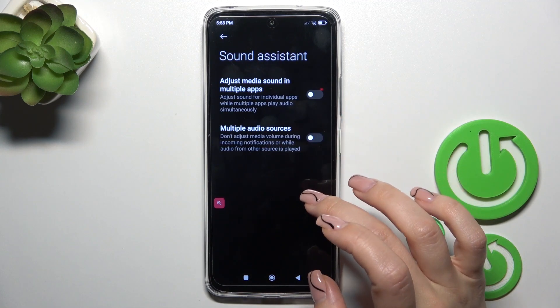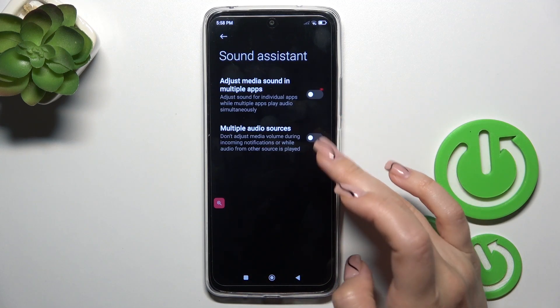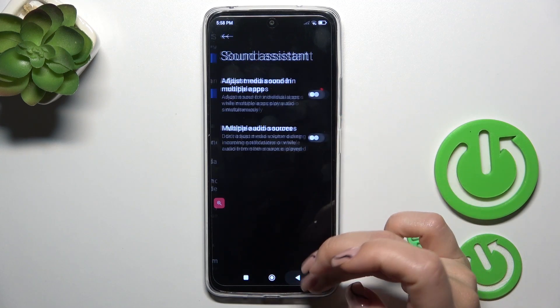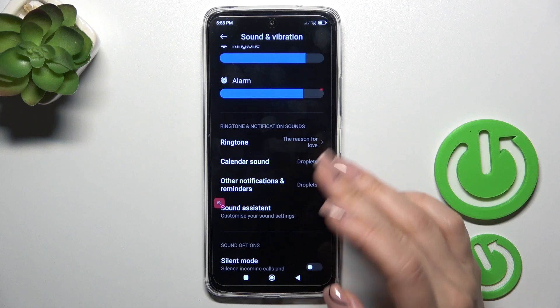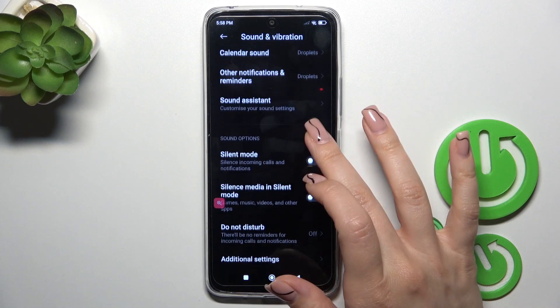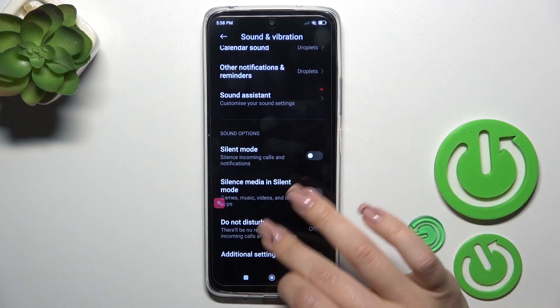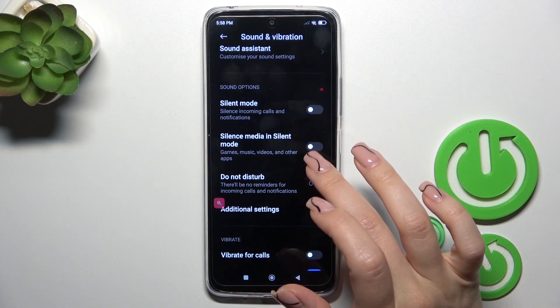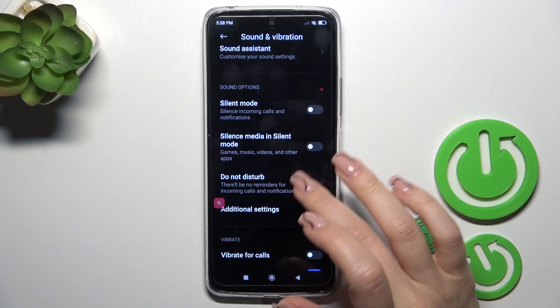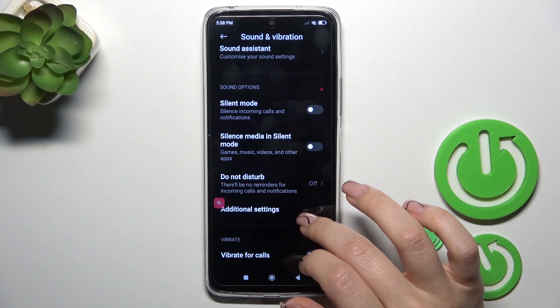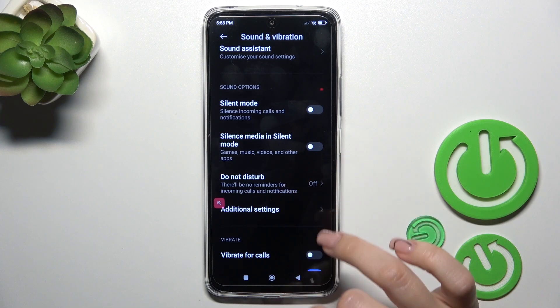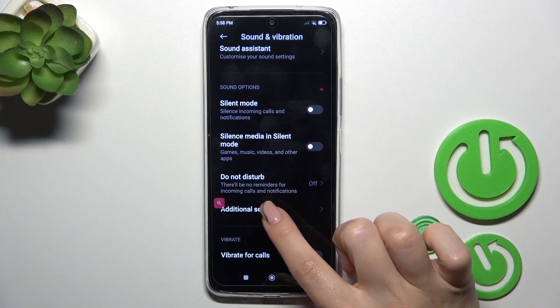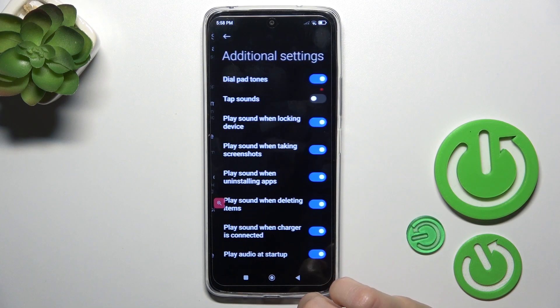You can adjust media sound in multiple apps and use multiple audio sources. With the help of the switchers you can activate or turn off silent mode, silence media in silent mode, and activate or turn off Do Not Disturb mode.